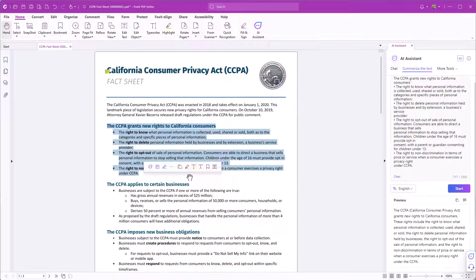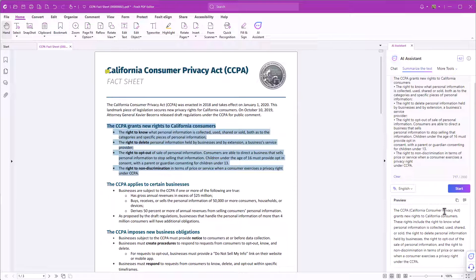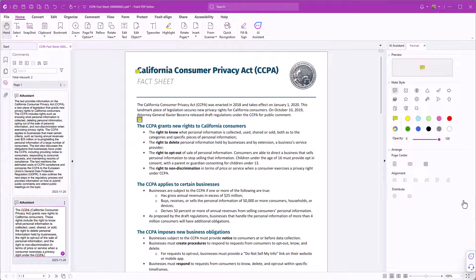Now let's select summarize the text. The summarized text will appear in the chat. You can copy the answer or copy and pin it as a comment.